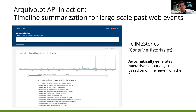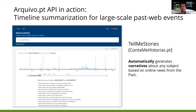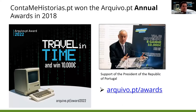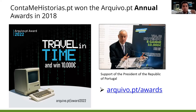The second part of our presentation is about timeline summarization, implemented in Tell Me Stories — a translation of 'Conta-me Histórias' — which automatically generates narratives about any subject based on online news from the past. They were the winners of the Archivo.pt awards in 2018, an annual award that grants over 10,000 euros for works that use Archivo.pt.